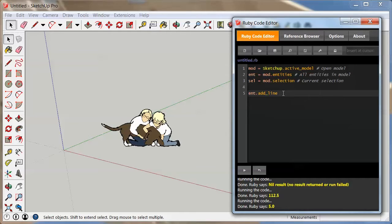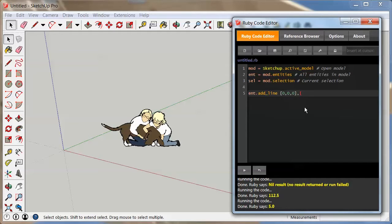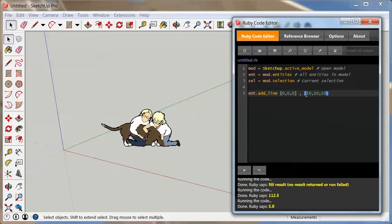So we're obviously adding a line to our model right here. Now SketchUp at this point doesn't know where the line goes, so we're going to use a square bracket and we're going to start at 0,0,0. Close the square bracket, put a comma there, open the square bracket and say 10,10,10, then you close a square bracket again.